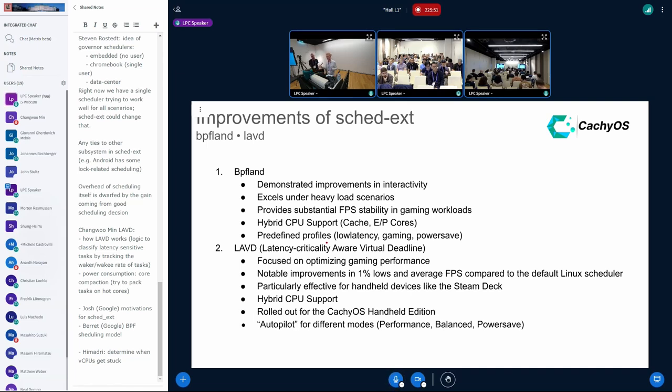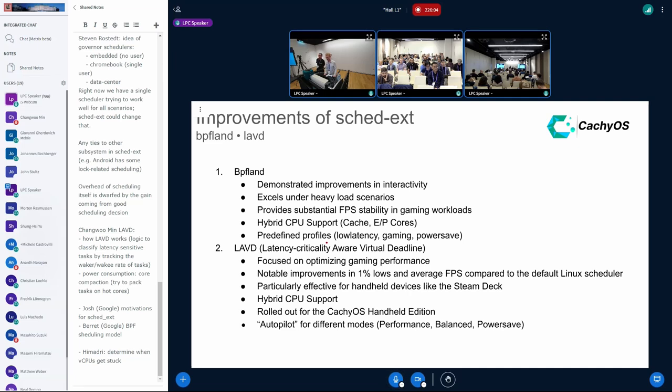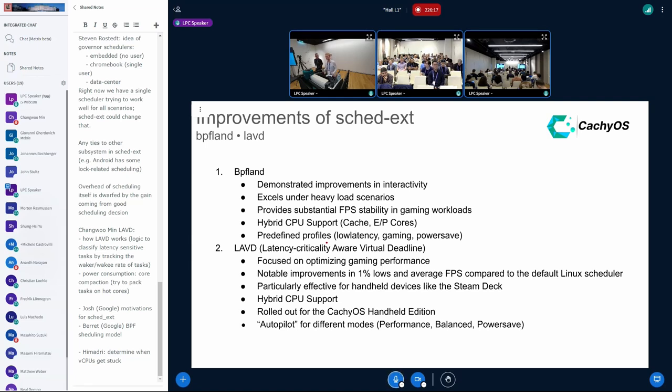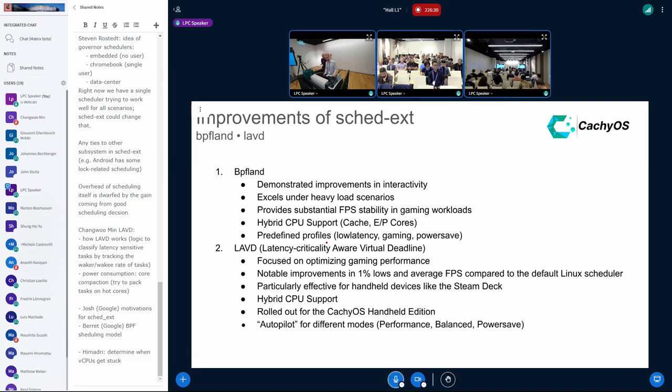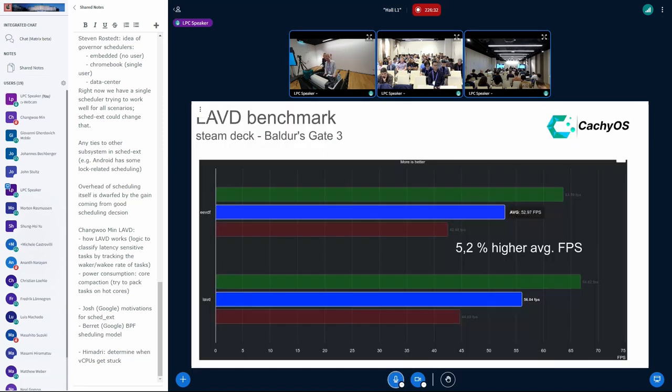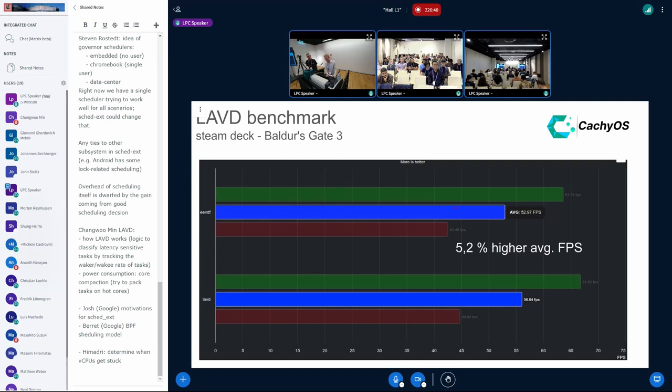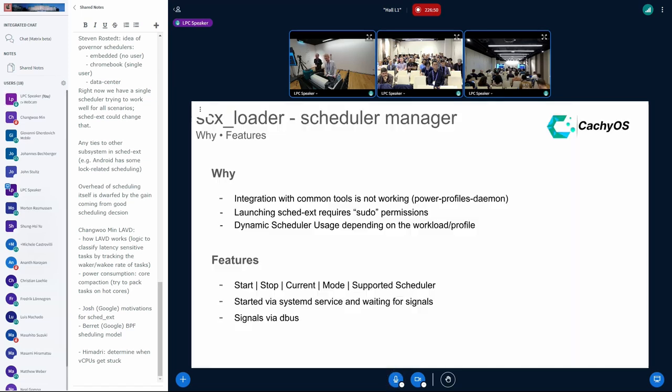LAVD is mainly focused for gaming. It shows improvements in 1% lows and average FPS compared to the EBDF scheduler. I have also a benchmark in the next slide. This has been used by the Steam Deck in the future and has been also rolled out by some handheld gaming distributions like the Casio Center Edition, Bazzite, and others. Additionally, it provides the out-of-load feature which changes between different loads how the scheduler acts. Here we can see a slide between EBDF and LAVD. In the average FPS, it reached in Baldur's Gate 3 around 5% higher FPS. This was equal to at 1% lows and 99% lows.